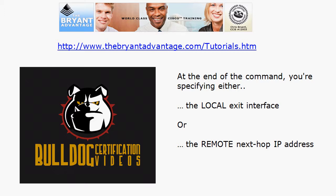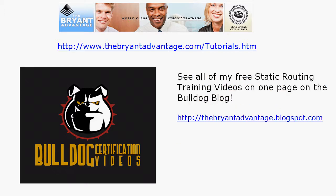Again check out that page at thebulldogblog.com for plenty of additional static routing videos. Hope you enjoyed this one. I'm Chris Bryant CCIE 12933.